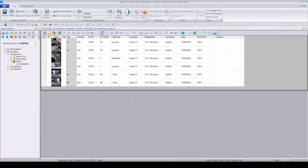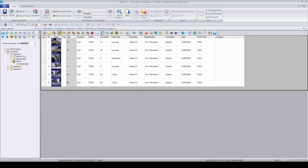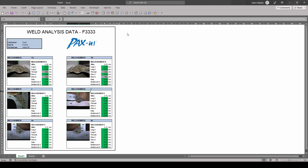Like other features shown in this video, report generation may be further automated by matching template names to the entries of a designated Paxit database field. In this example, by matching the template title to the entries in the part number field, users now simply select images, click the report button, and Paxit chooses the template. Synchronizing with the database in this fashion is a unique function of Paxit that further consolidates user workflow while reducing the chance of user error.